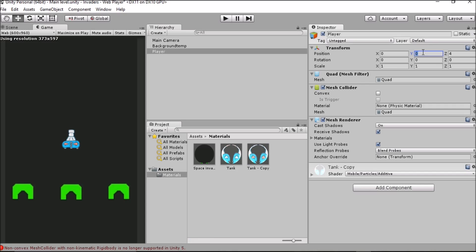On the y coordinate we're going to take our object down to minus 4 and then press enter. We're good for the x because we want it to be right in the centre at origin and our z doesn't really matter because we set that earlier.